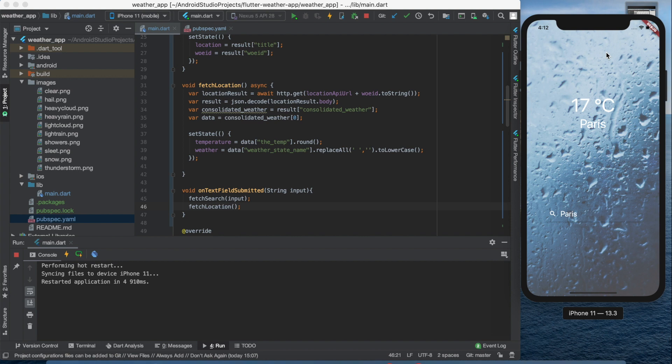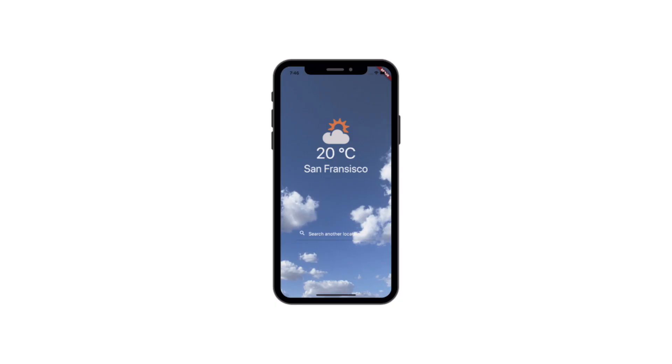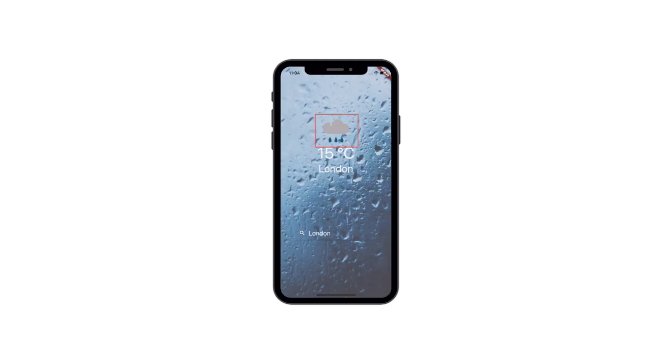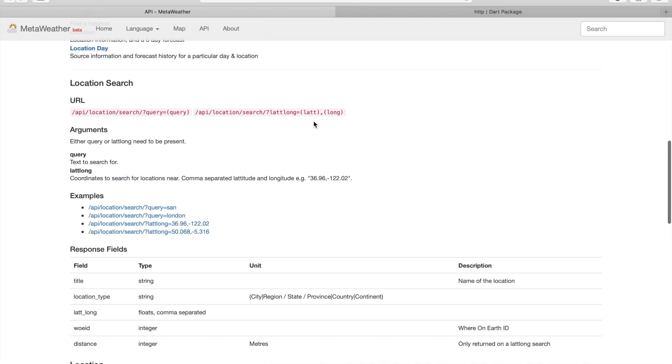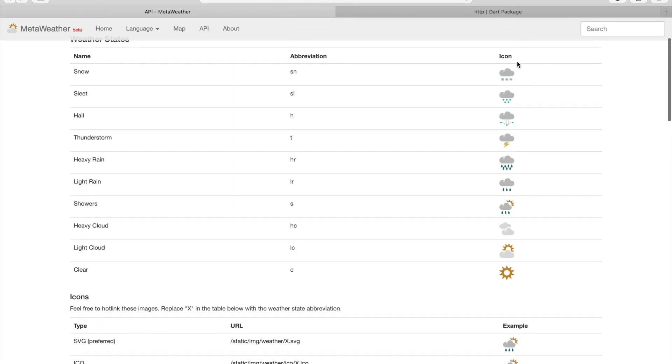So what should we do next? We should place an icon here above the temperature. This icon will show the current weather state and will change when the user searches another city.